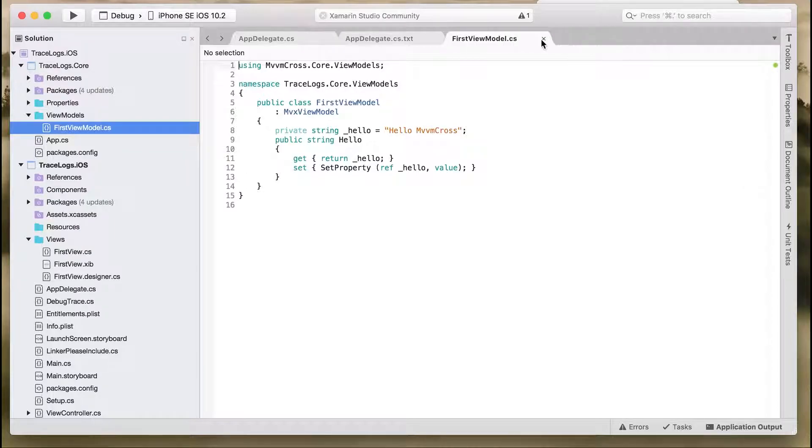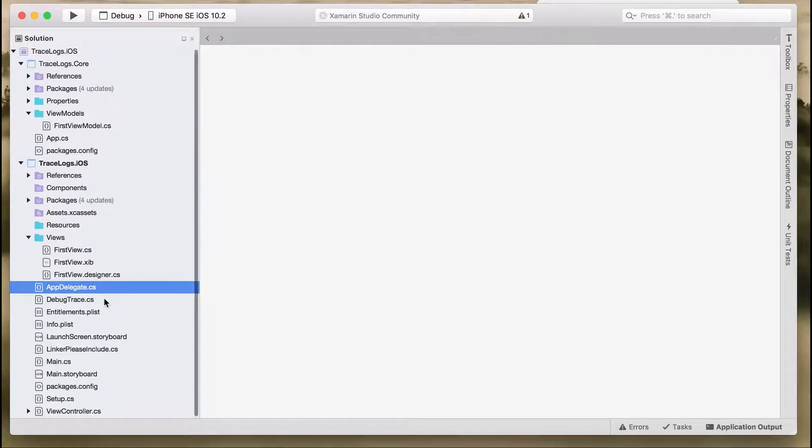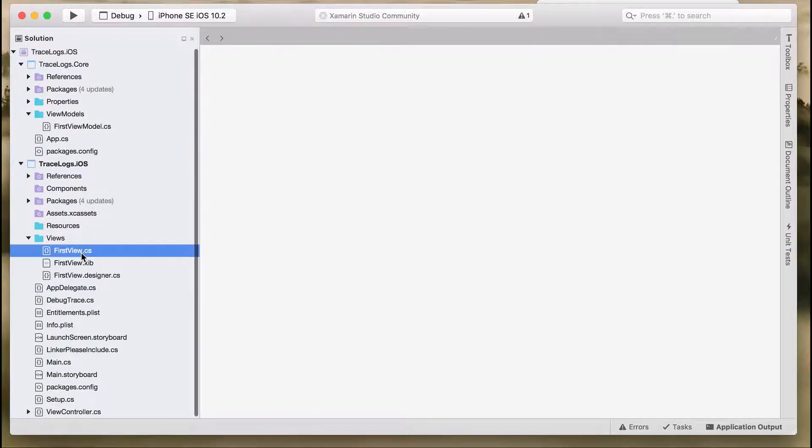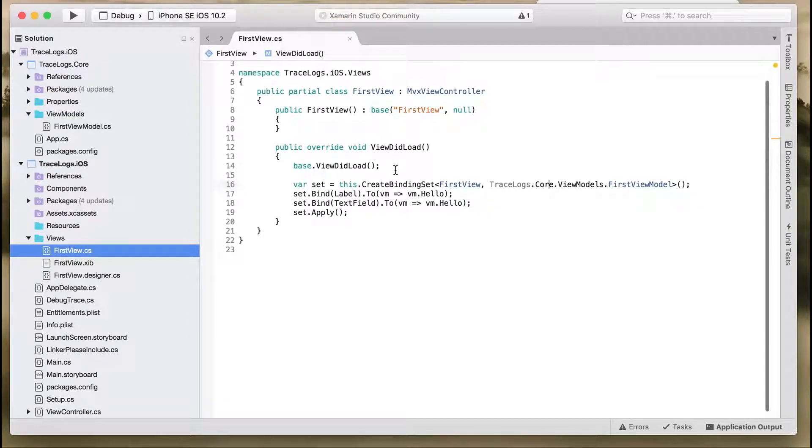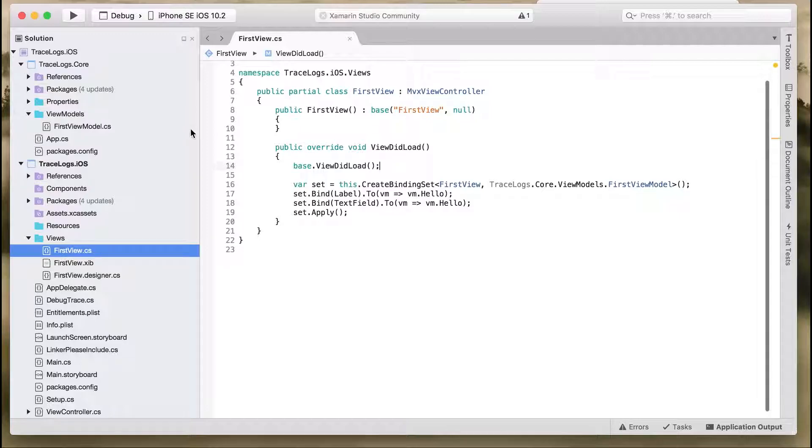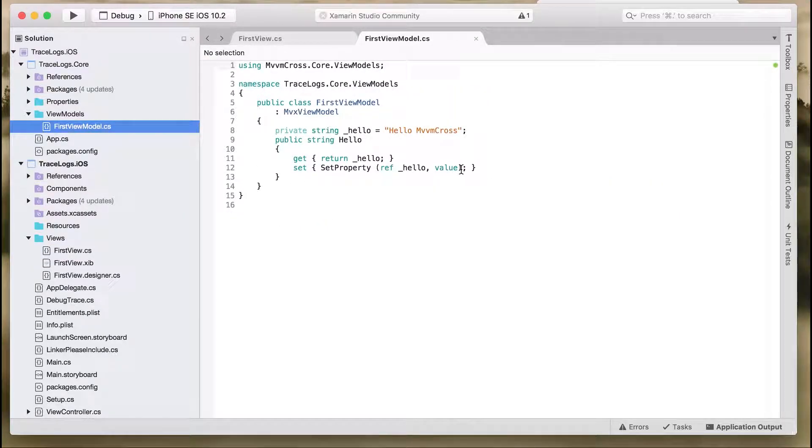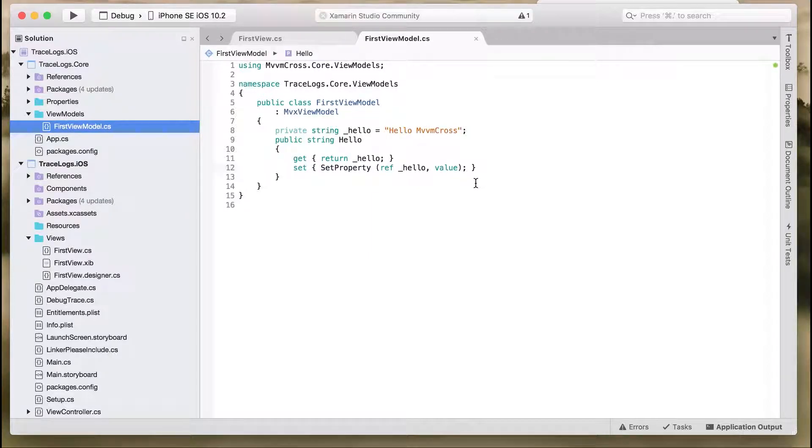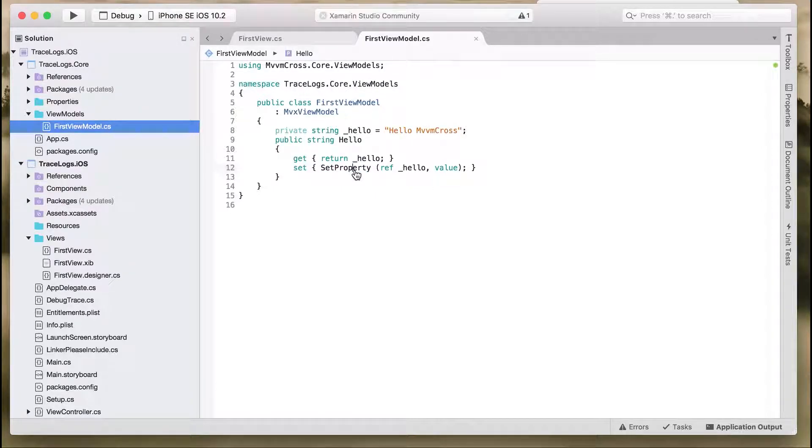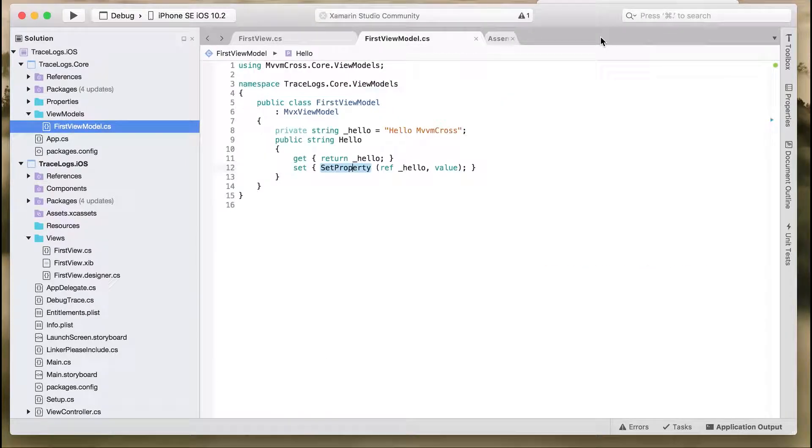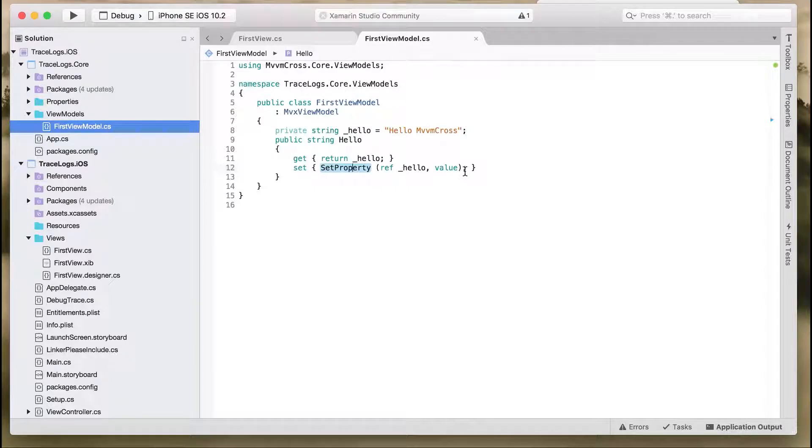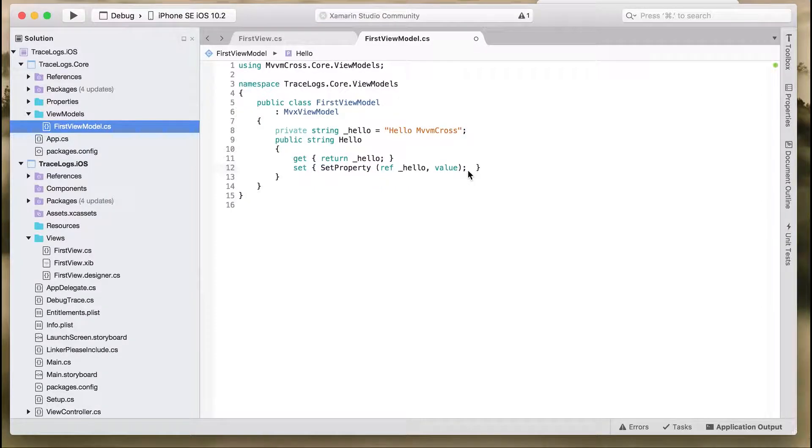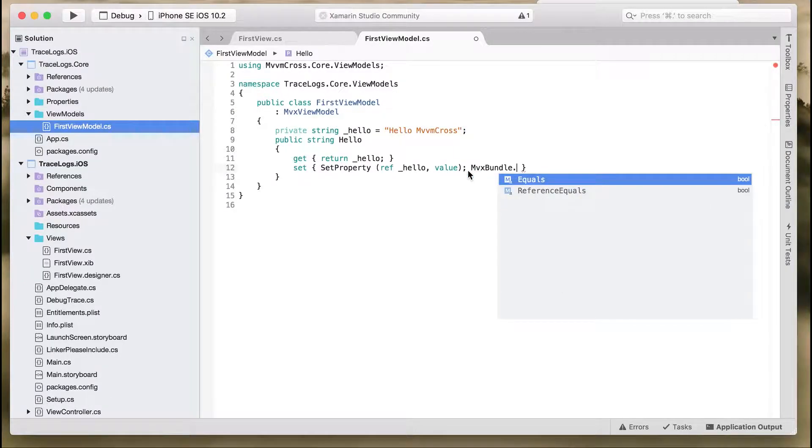Let's see how to display debugging messages on the console. Let's go to FirstViewModel and the set property—that is where whenever you type on the text field it keeps updating. Here, we'll use the method of MvvmCross, that is MVX.Trace.